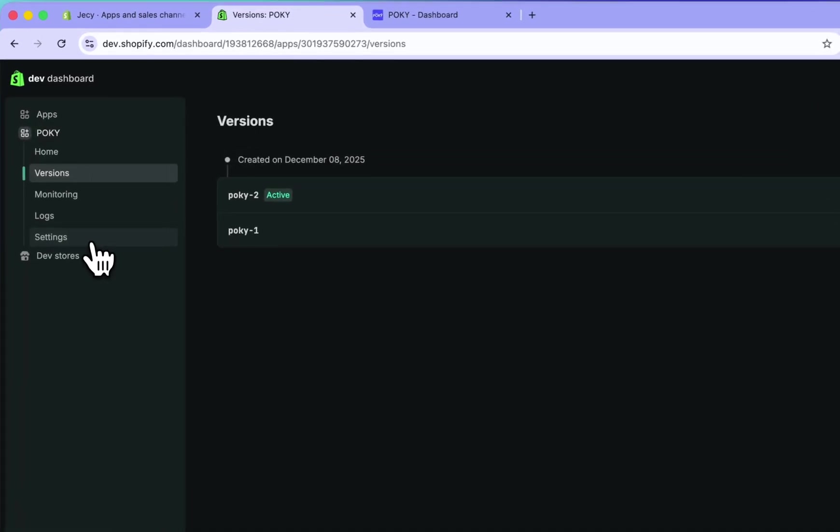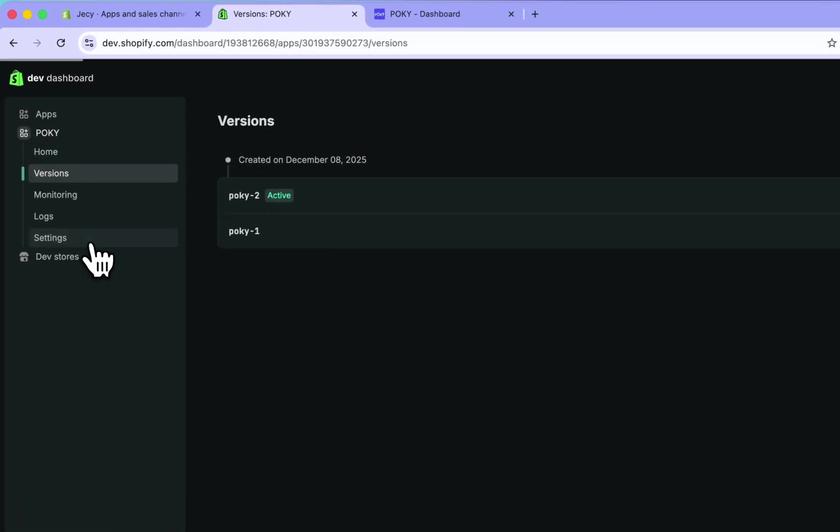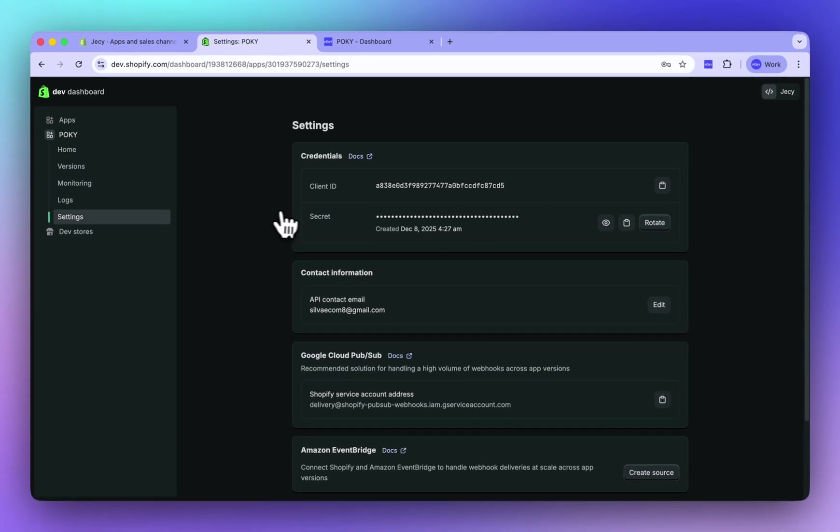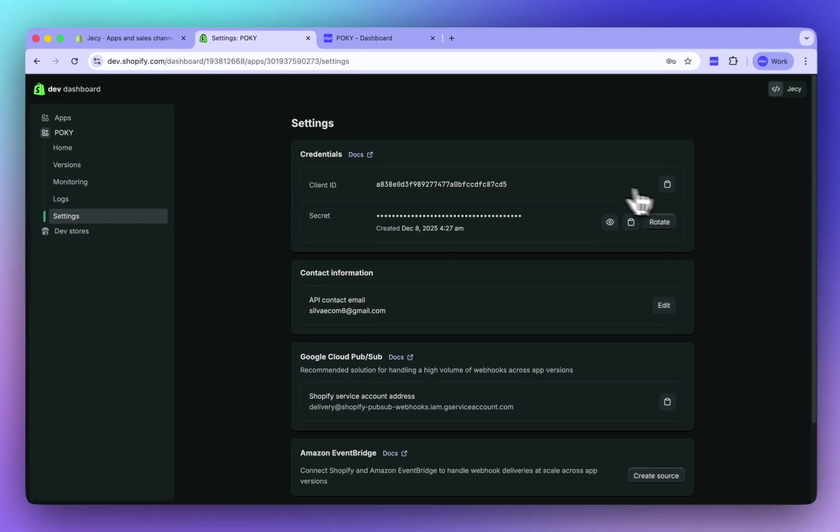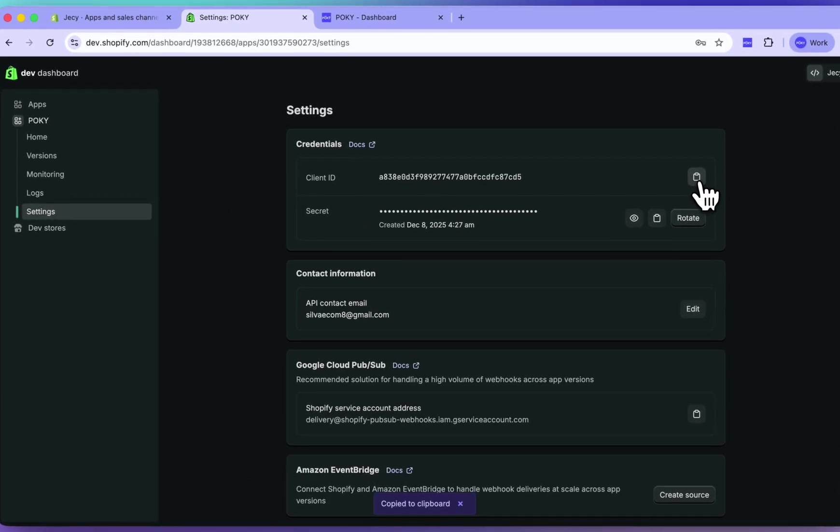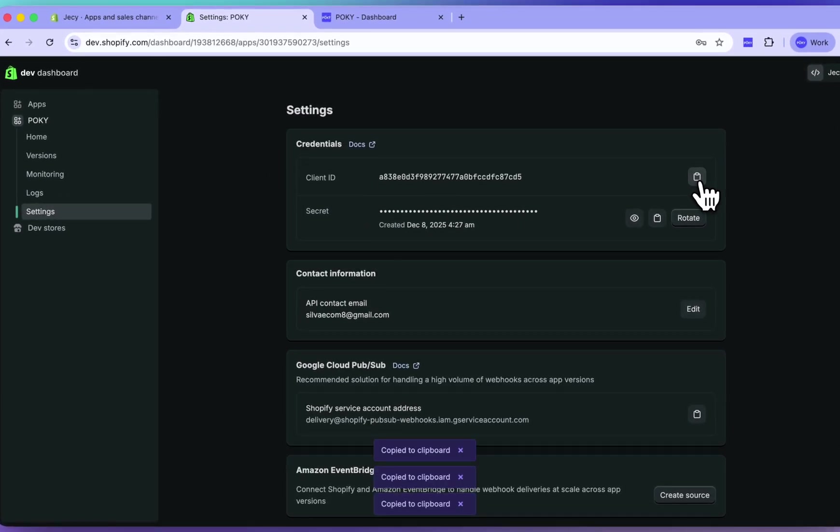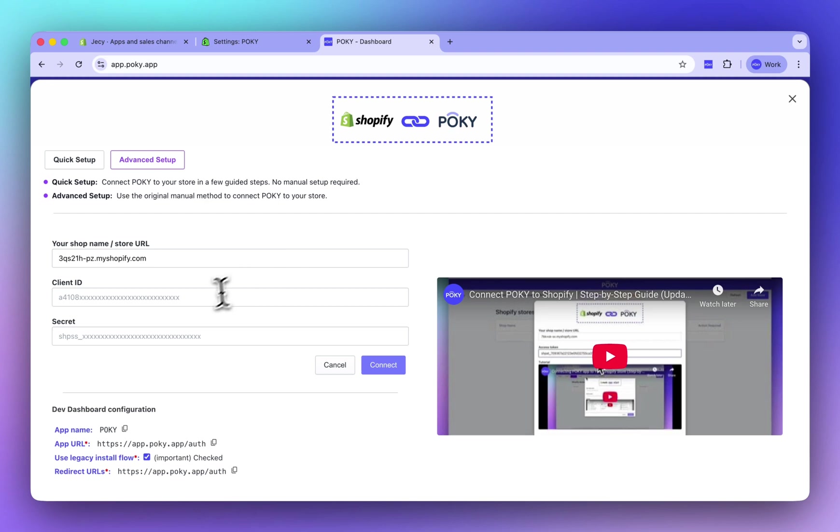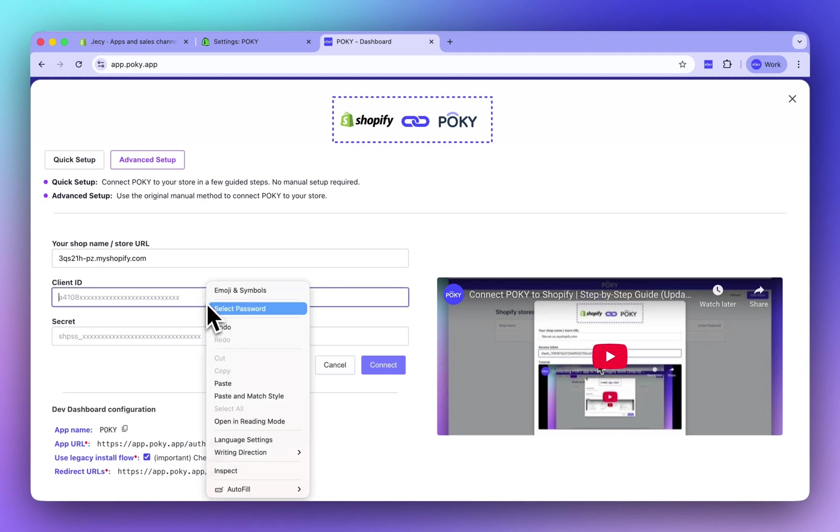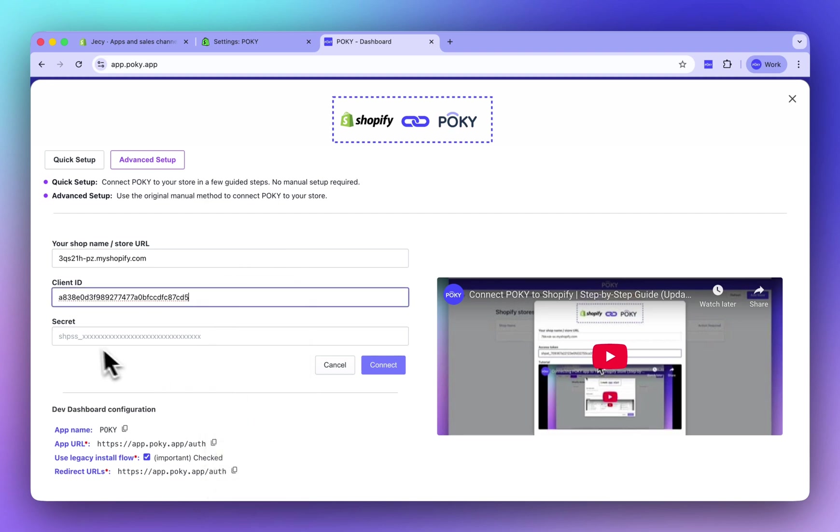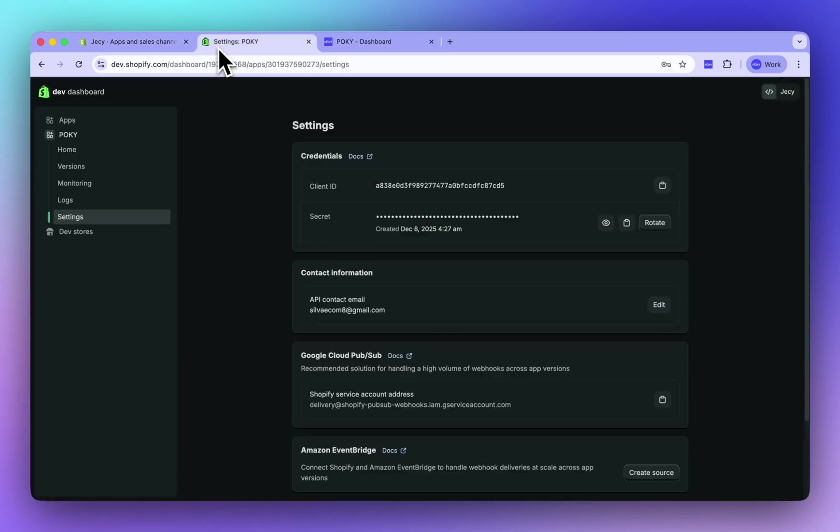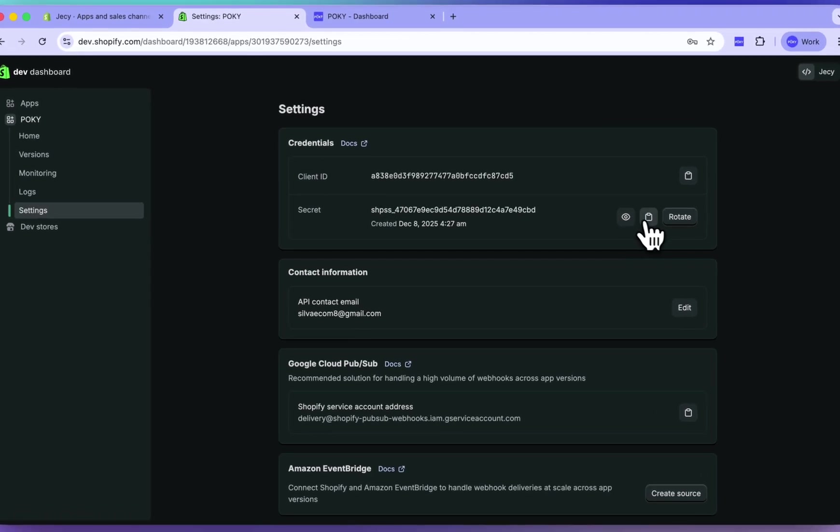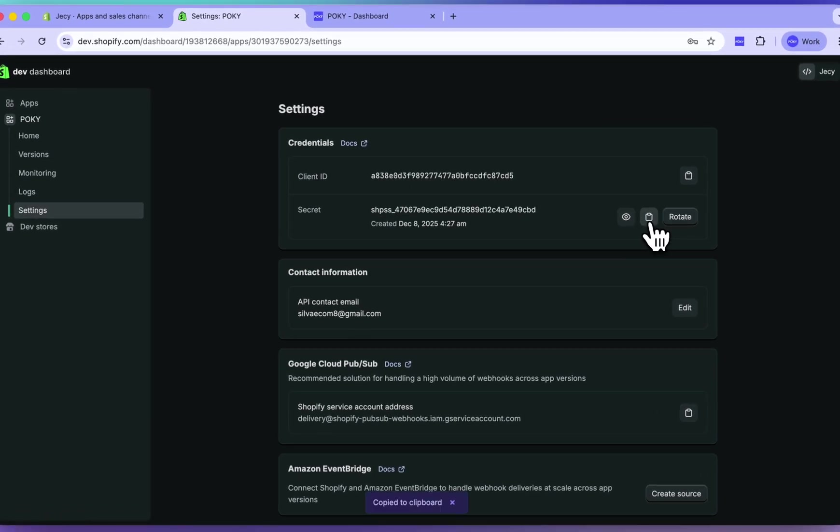Next, click on Settings. Copy the client ID and paste it into Pokey. Then do the same with the client secret and paste it as well.